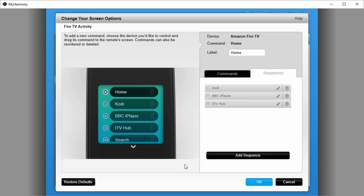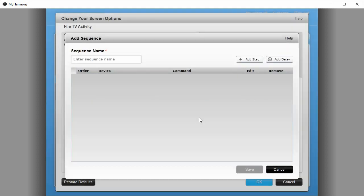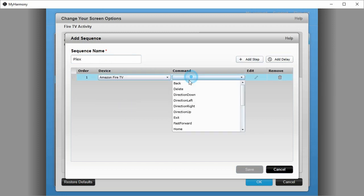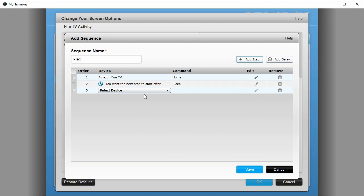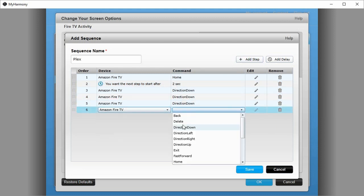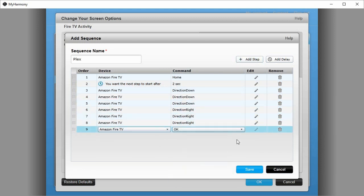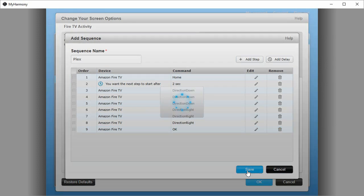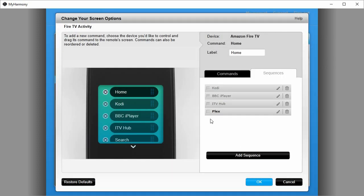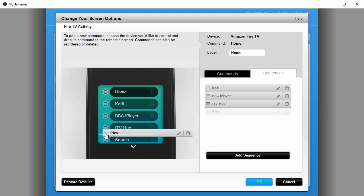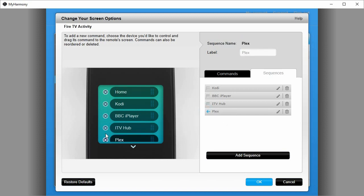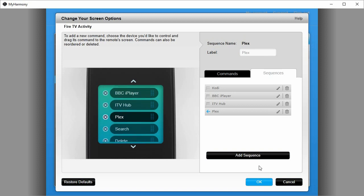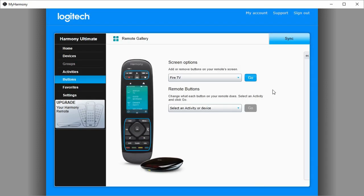I'm now going to add a new sequence which is going to launch the Plex app, which is the fourth application on my apps row. Click Add Sequence. I'll speed this up so it doesn't get too tedious, but I'll start by entering Plex as the name of the sequence, and here we go. OK, there we go, that's all the steps programmed in. Click Save. Now I want this button to appear on my screen, so I need to drag it across, and I'm going to put it there just below ITV hub. And that's it. Ready? OK. And I just need to synchronize my... yeah, thank you Scruffy, that's my cat, sorry. I just need to synchronize my remote control and we'll be ready to have a look at it in action.